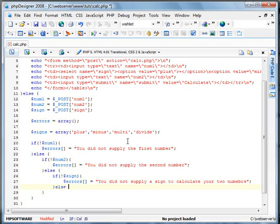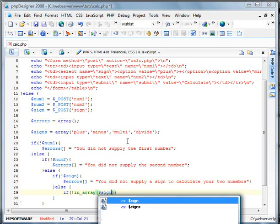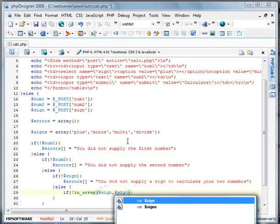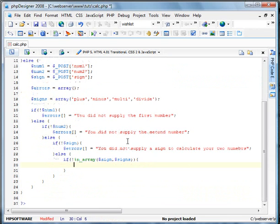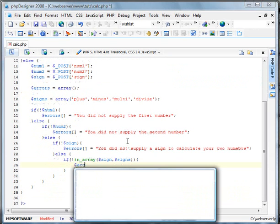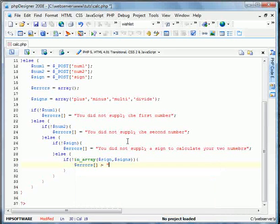Else, now we're going to check if the sign that we submitted is in the signs array. If it is, if it isn't, we're going to do errors equals invalid.